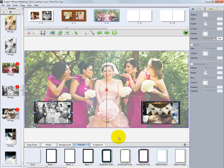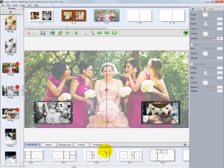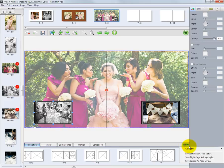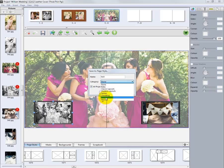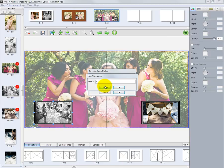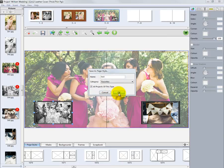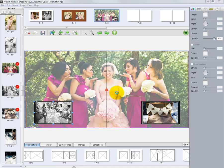We can save this custom layout as a new template to reuse on another page or another album. Click the Page Styles tab, then locate the gear icon on the right side of the tab. Click the icon and select Save Spread as Page Style. Title the new template with a descriptive name for future reference. From the pull-down menu, choose a category to save the template into, or create a new category by selecting New and typing in the name such as Favorites, and click OK. For this example, we will save this template as Test 1 and click OK. We have now added this custom page template to our Page Styles tab.